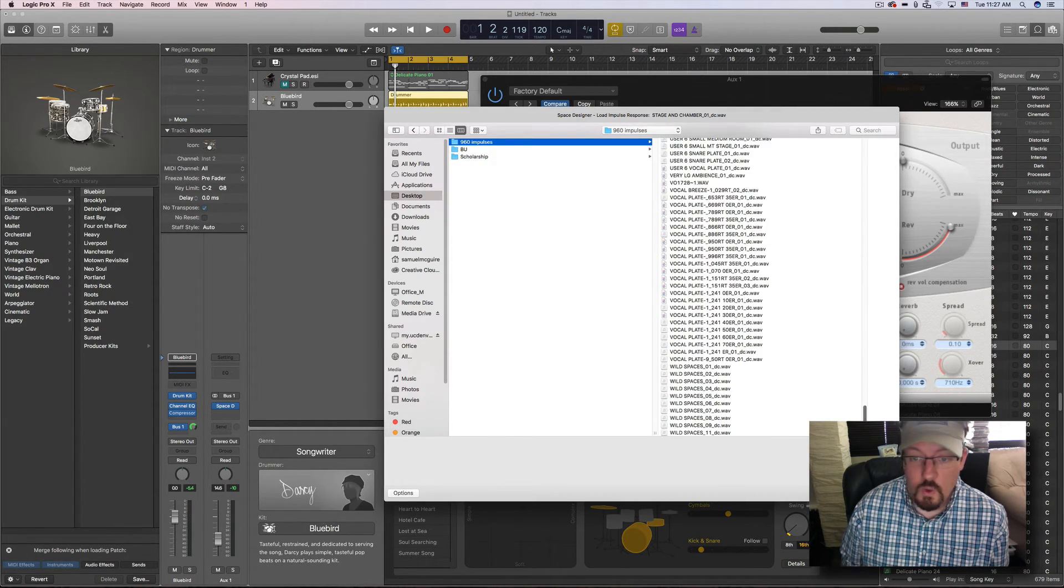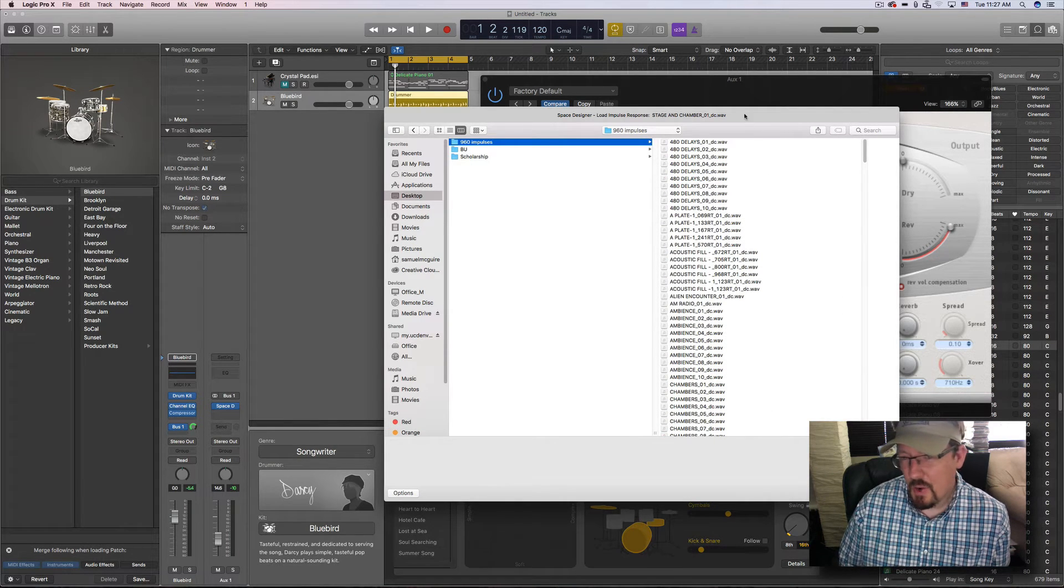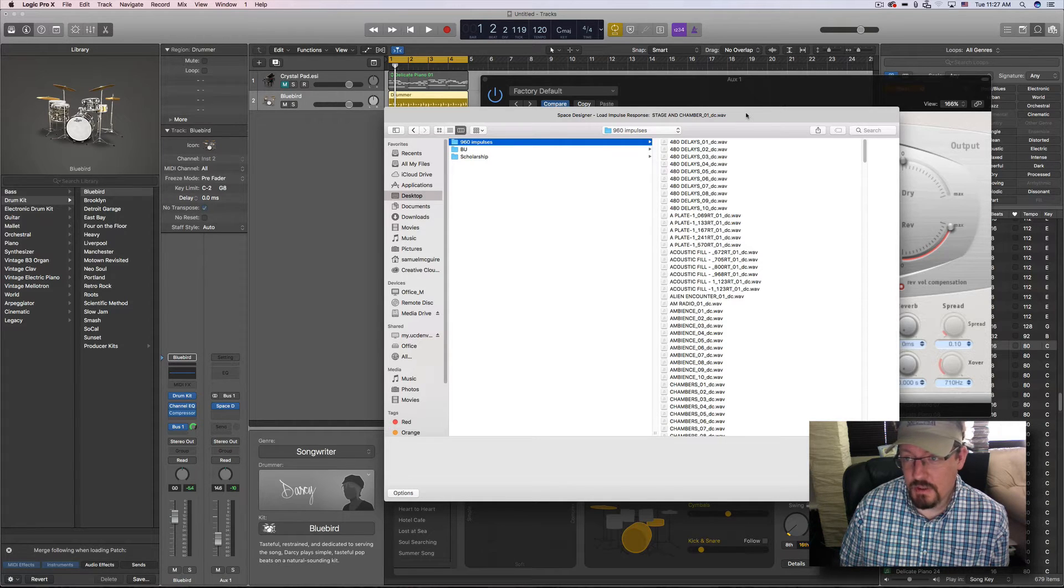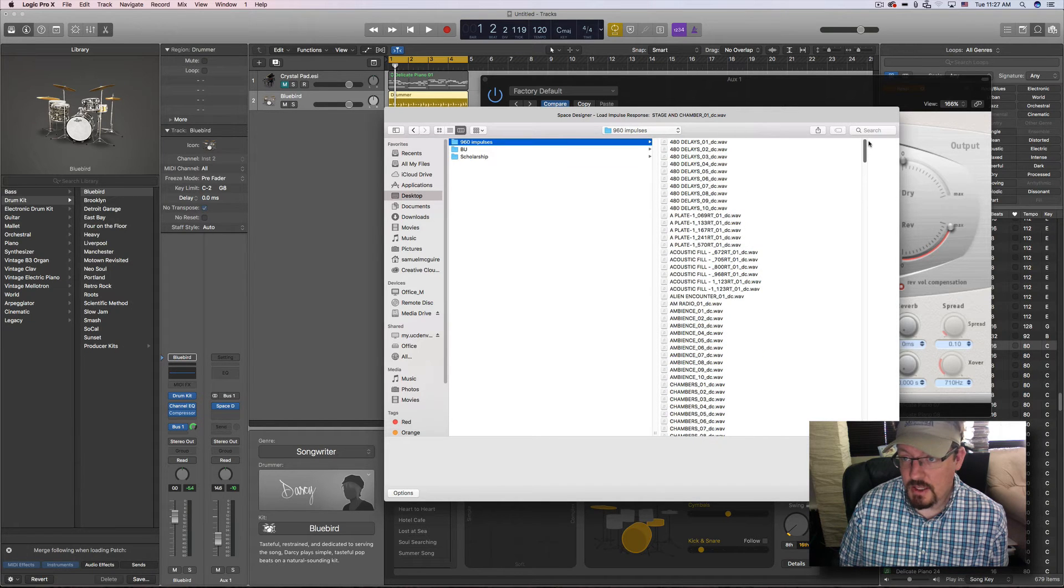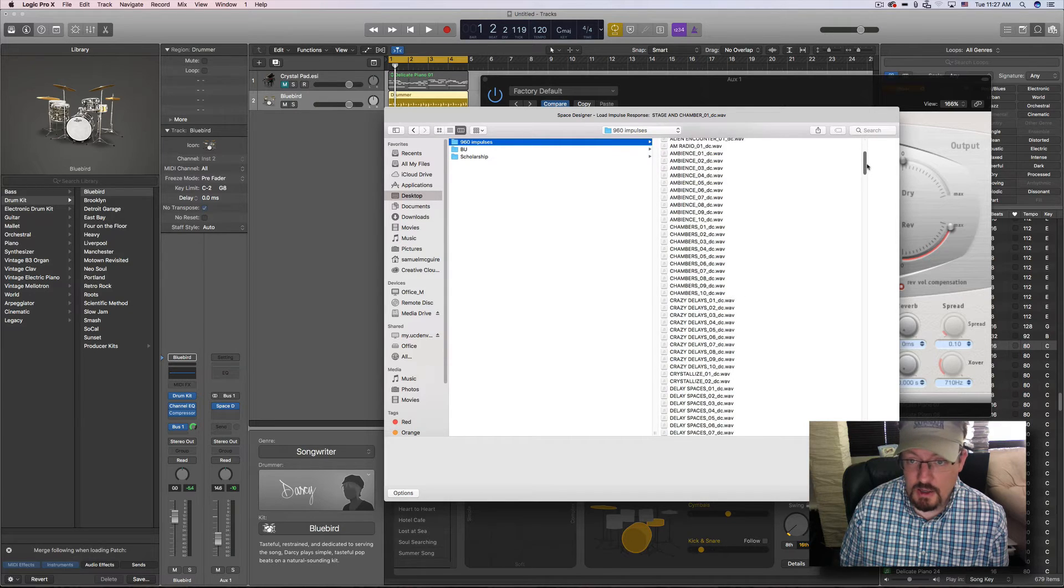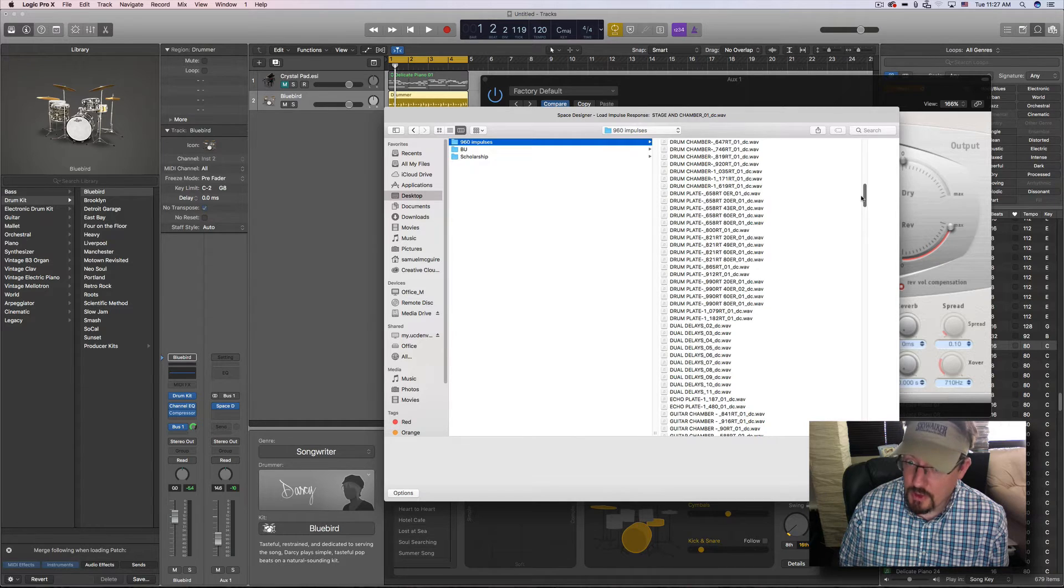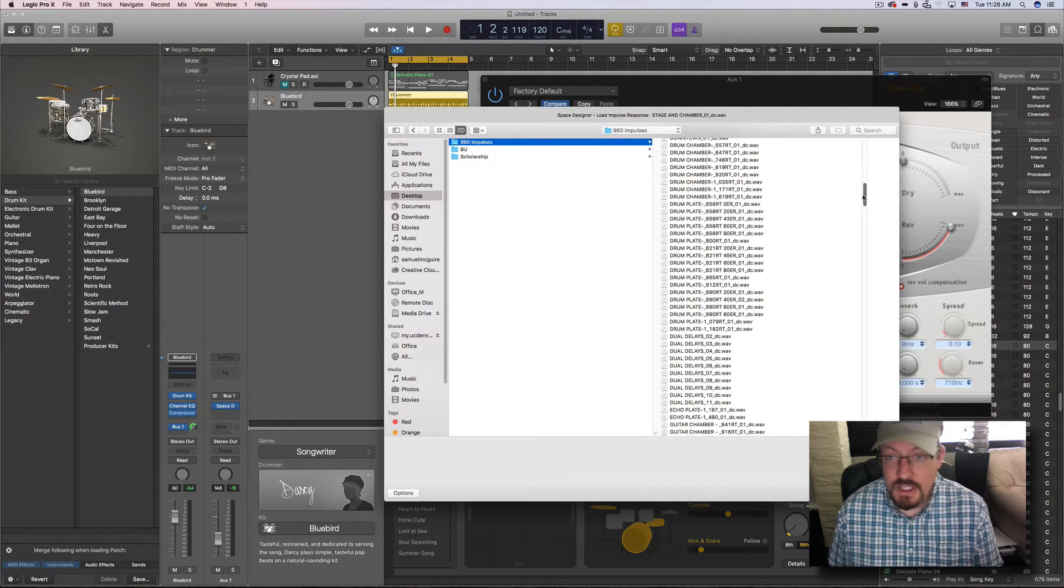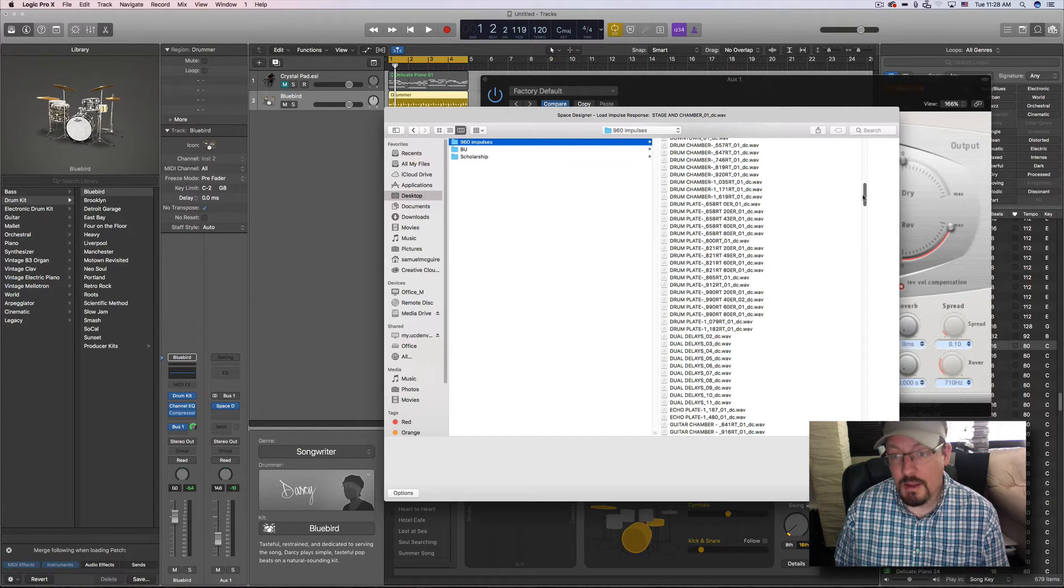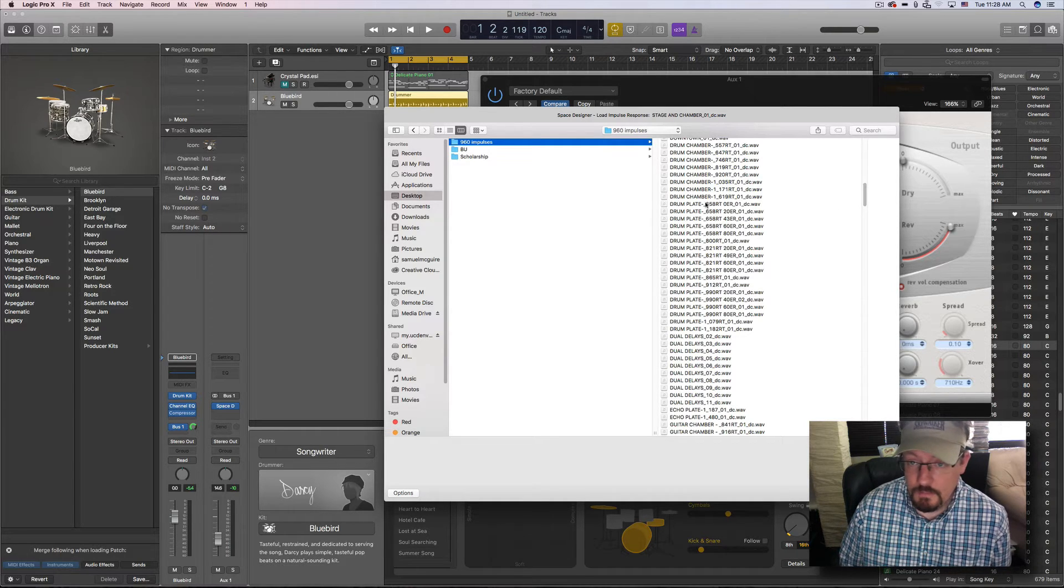And of course, one thing that I love about these is just how interesting it is to see the Space Designer using an impulse from a great source. It really changes it because a lot of the default impulse responses in Space Designer, I don't know where they all come from, but some of them are better than others and some are actually quite bad. And I think that oftentimes we assume that because they're part of that, that they're all going to be great. But the Space Designer plugin is only as good as the impulse responses.